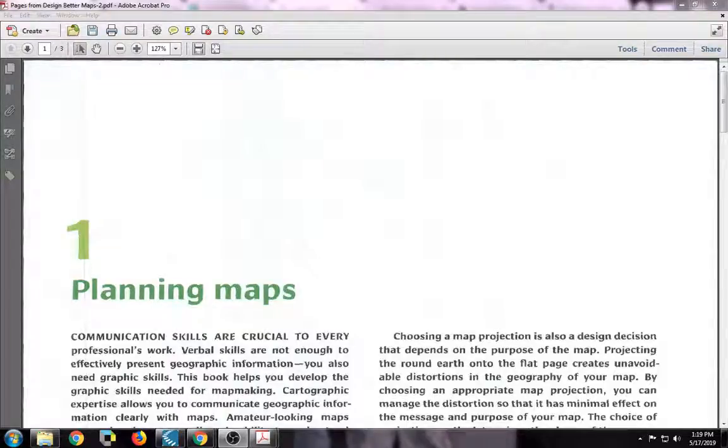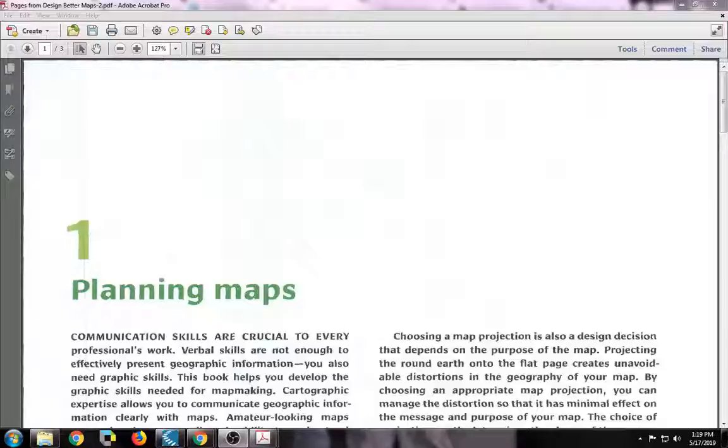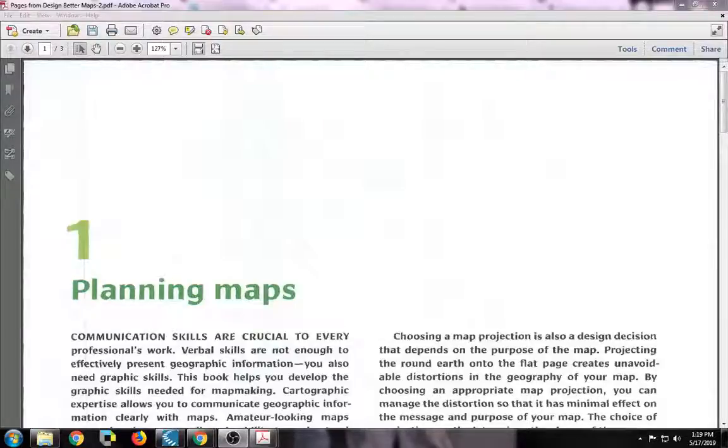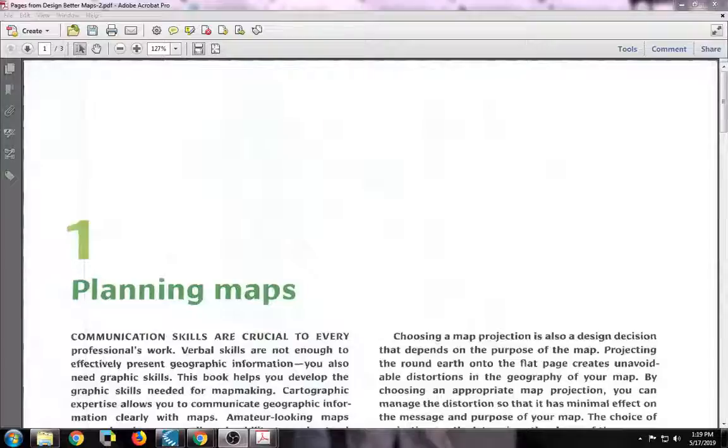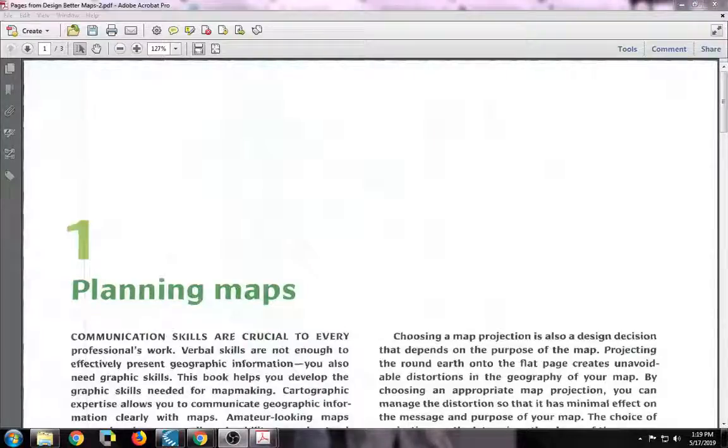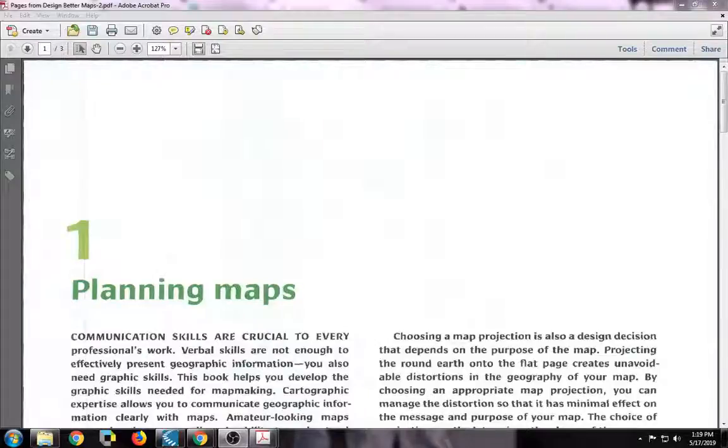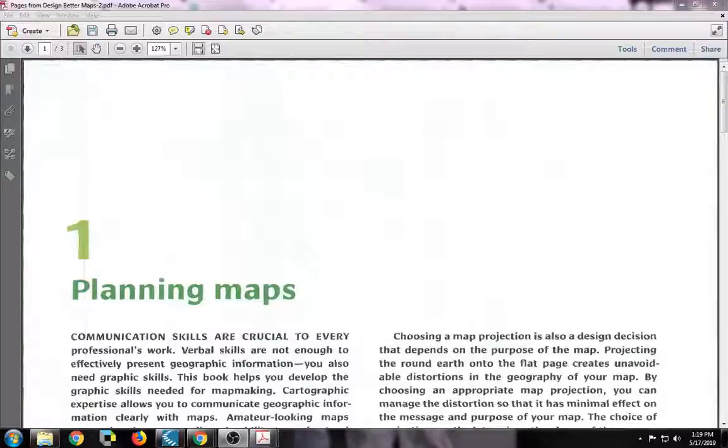In this video I'm going to be going over how to make documents accessible so that we can use them within Kurzweil, JAWS, and any other text-to-speech program that a student might use. You are most likely going to be applying this knowledge to making just general documents accessible as well and not just textbooks for students.